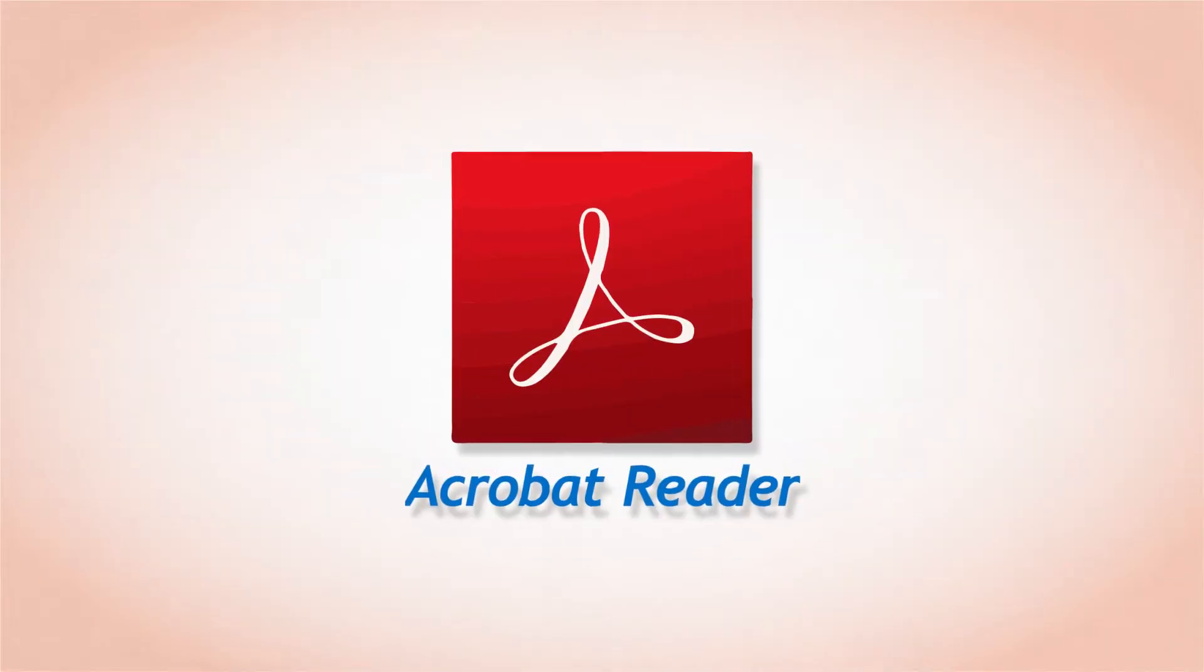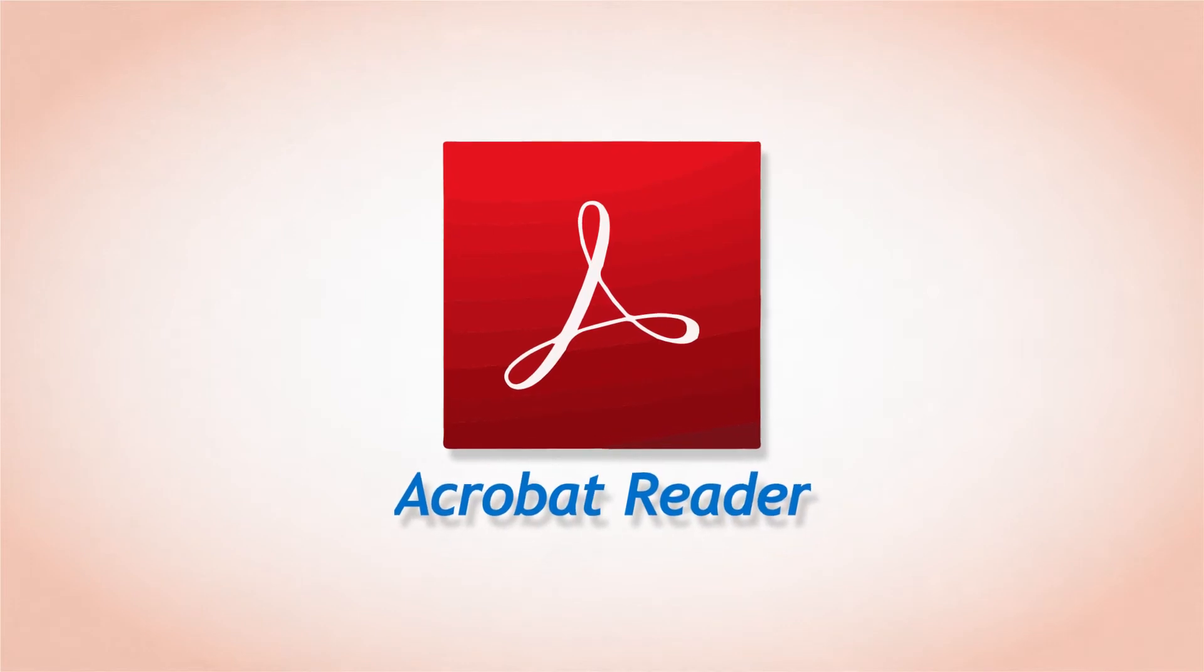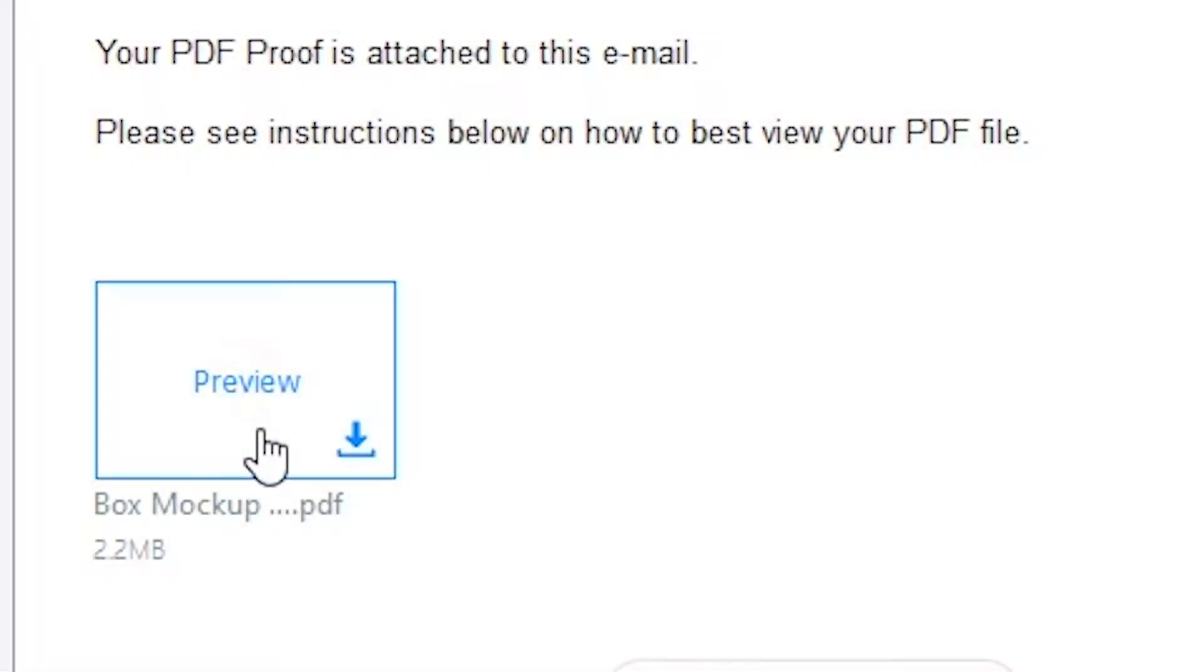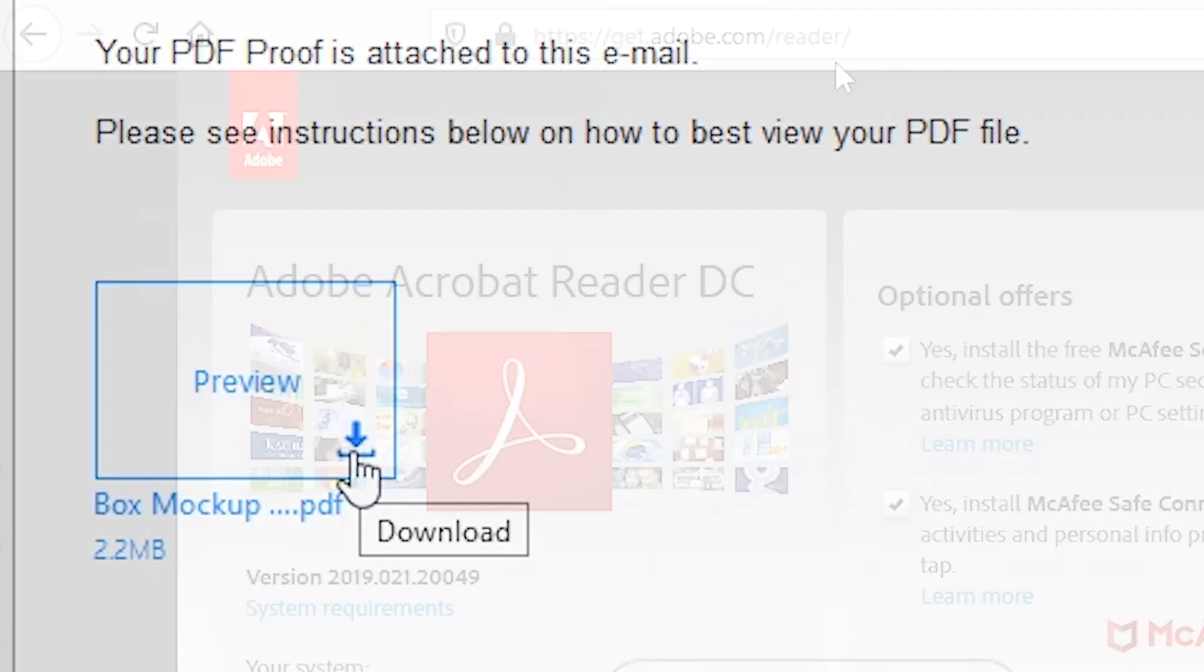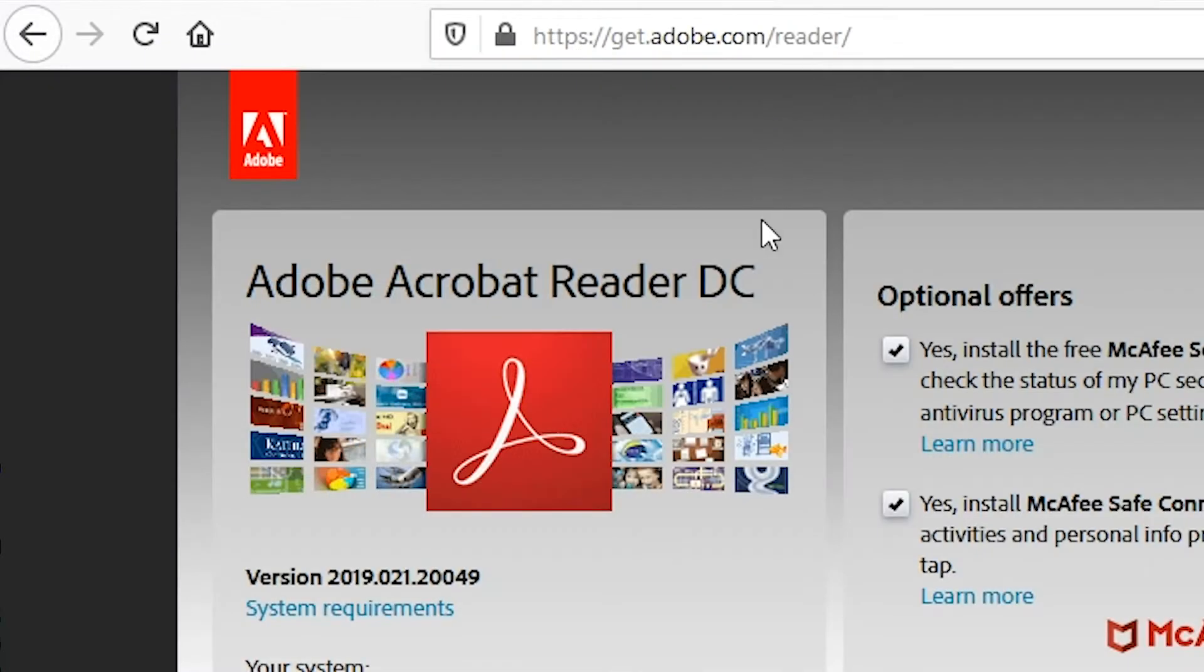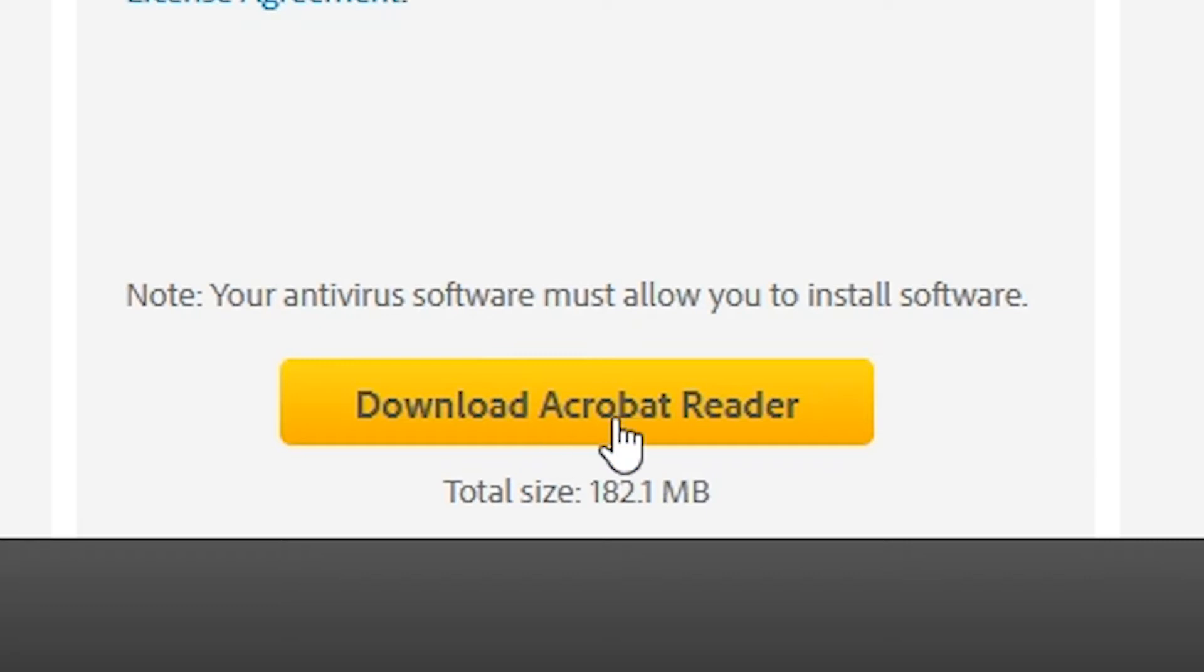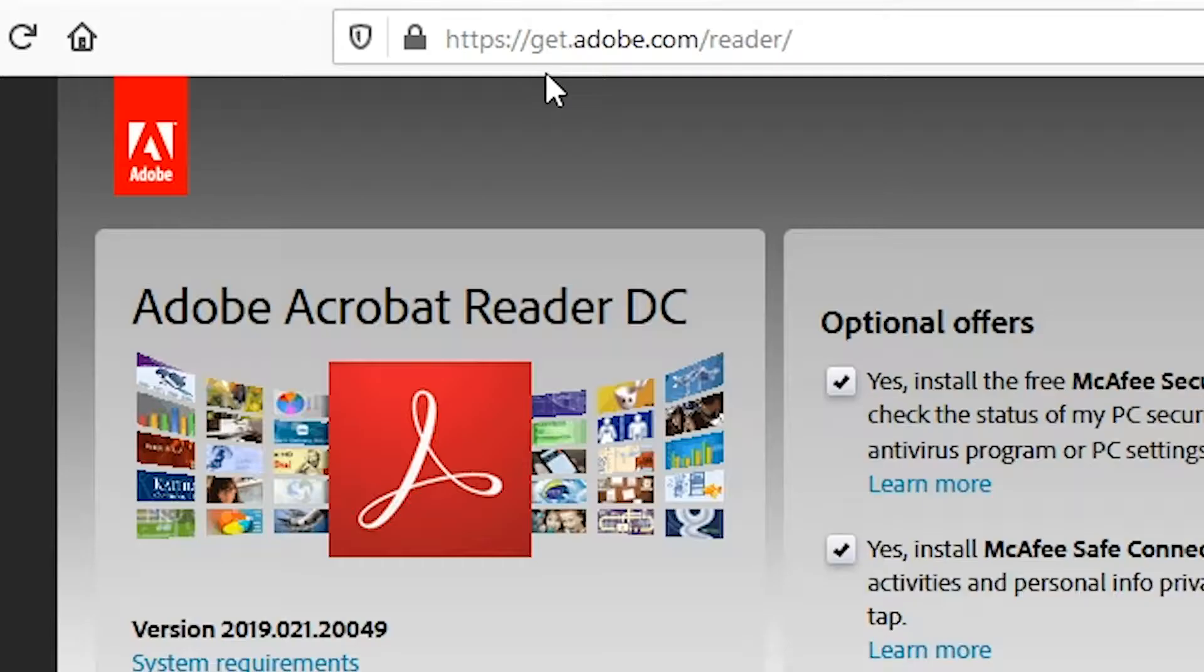The best way to view your PDF is with Adobe Acrobat. To do this you will need to download the PDF attachment from your email and save it to your computer. You will also need to download and install Acrobat Reader before you can open your PDF. A download link is listed below in the video description.